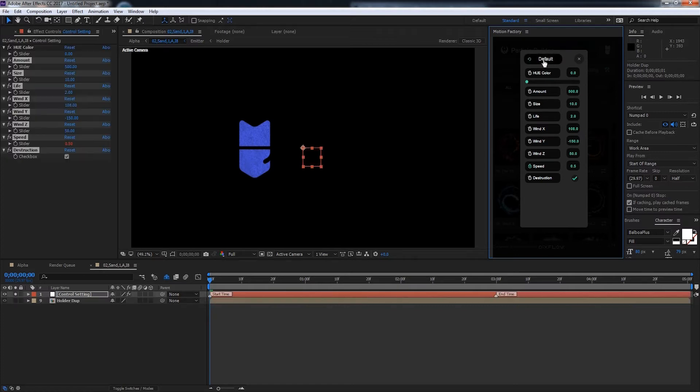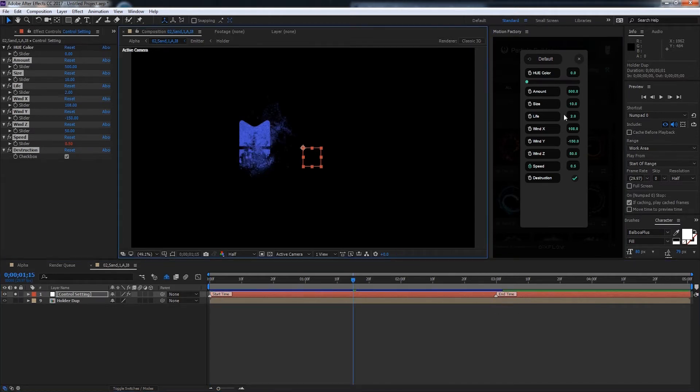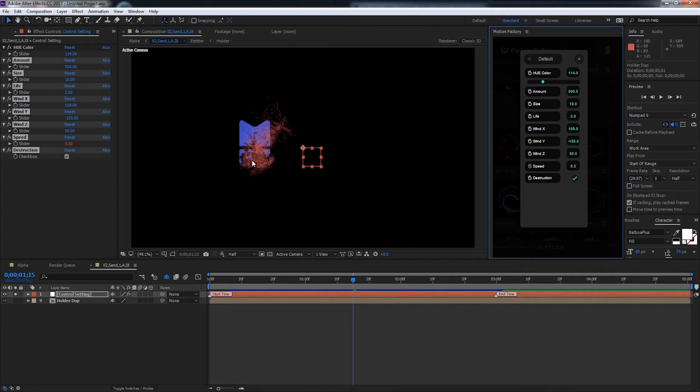By clicking on Default it will set all of the values of your particles back to the defaults. And that also includes the start and end time. If we change the hue color we can actually change the color of the particles. So you can see we now have more red particles.